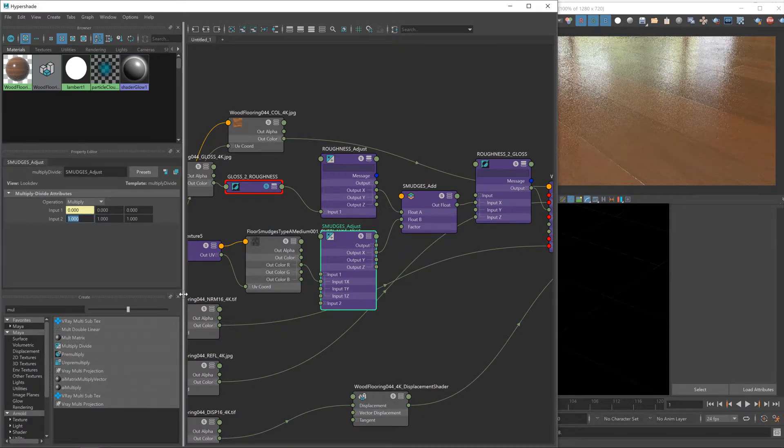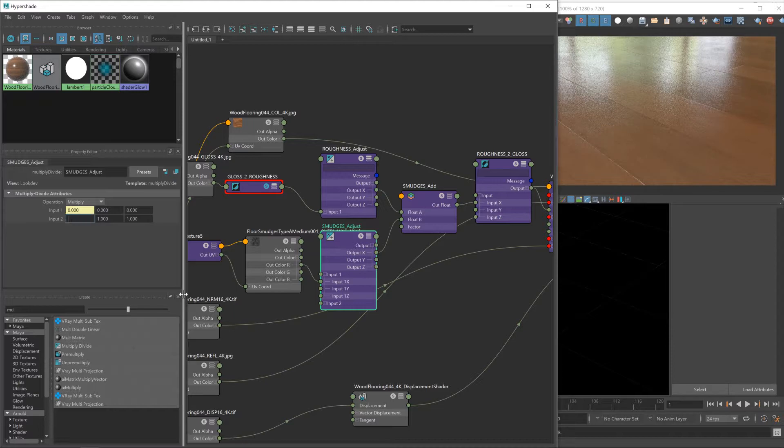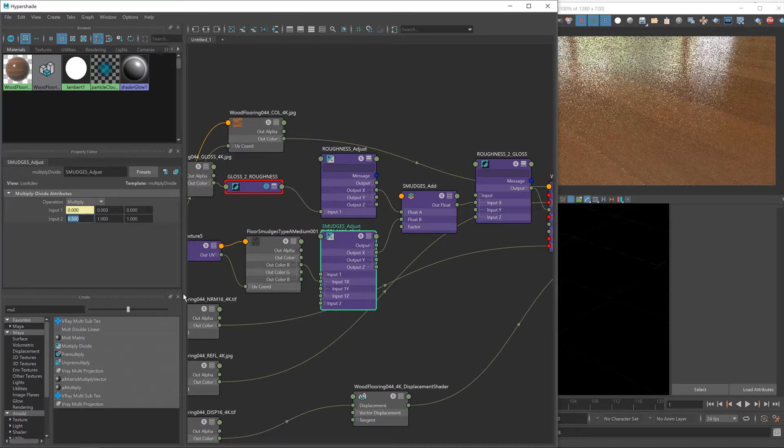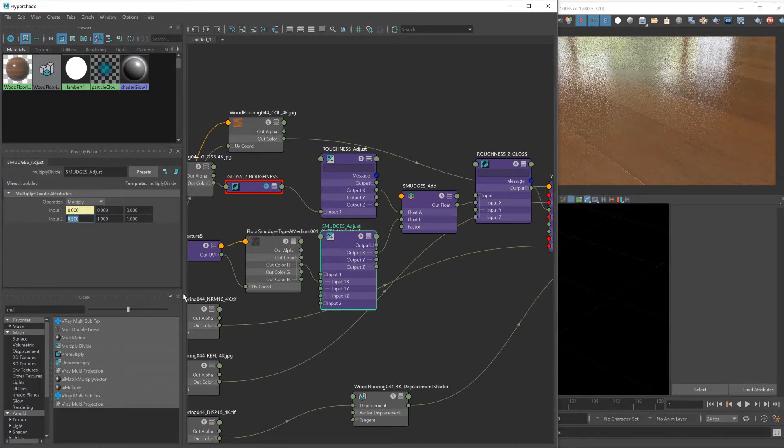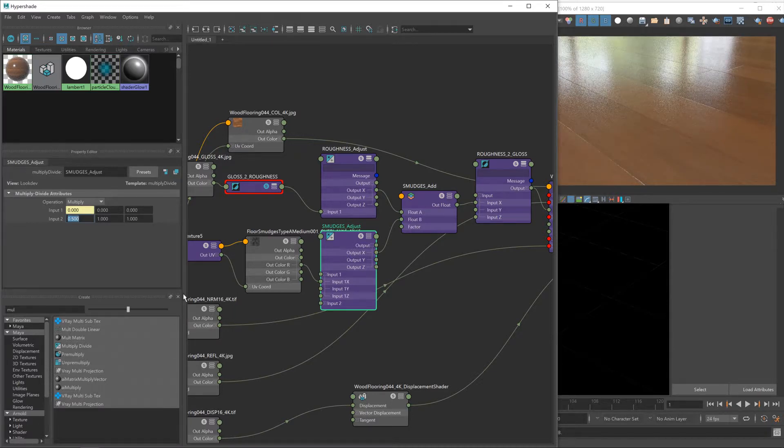So we're going to lower this to about, I don't know, about 0.5 will be a good place for now. What you've got to remember with these smudges is that it's supposed to be a really subtle effect. We don't want our floor to look dirty, but we don't want it to look absolutely perfect.